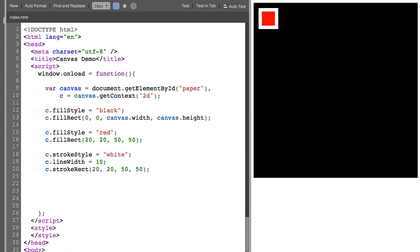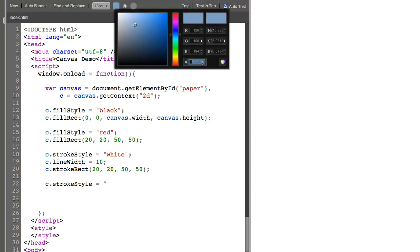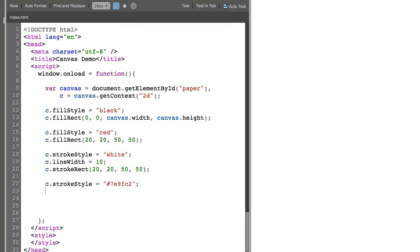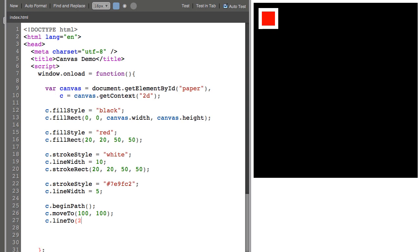Next, we're going to draw a few lines. So I'm going to say C.strokeStyle equals, let's choose a hex color. Shrink the lineWidth a little bit. Now in order to draw a line, you need to begin a path. So you say C.beginPath. And I'll say C.moveTo 100, 100. C.lineTo 200, 200. C.stroke. And here's my line.